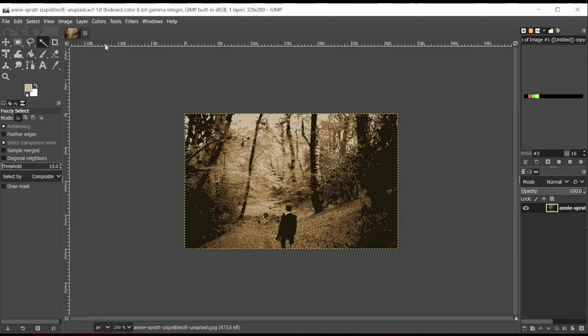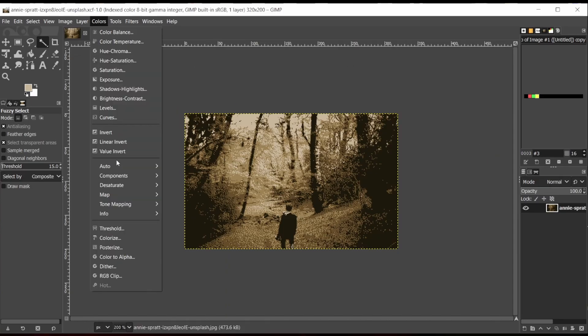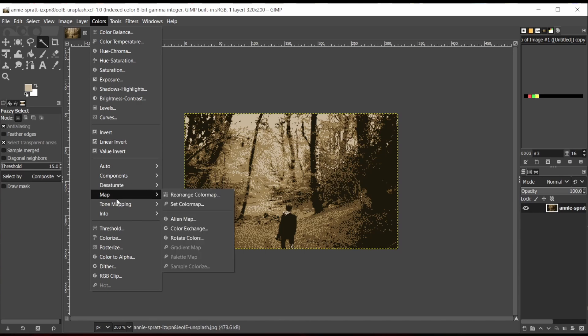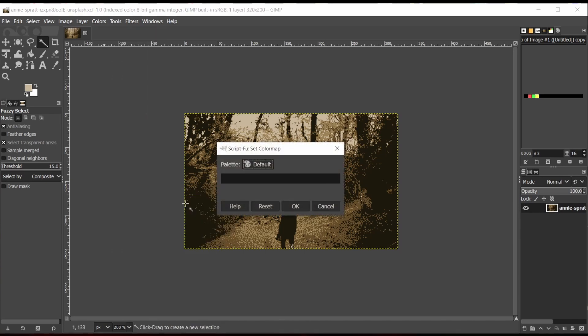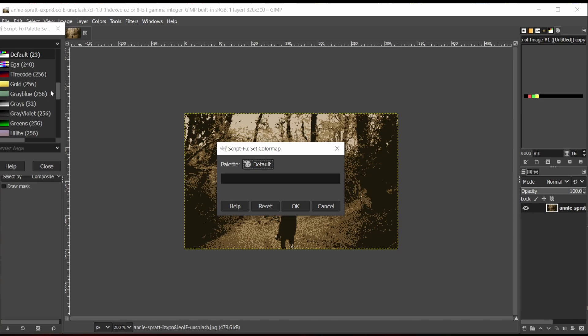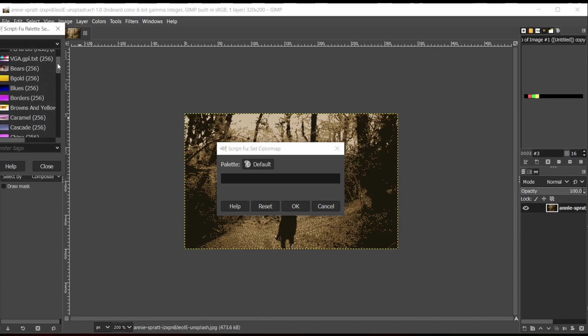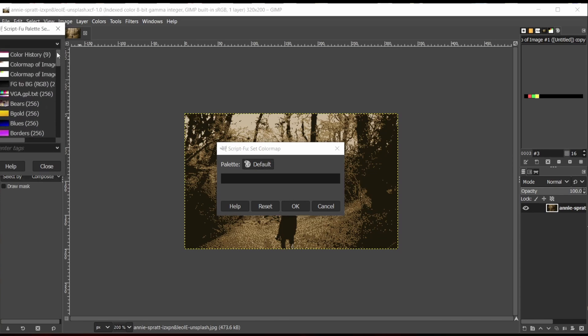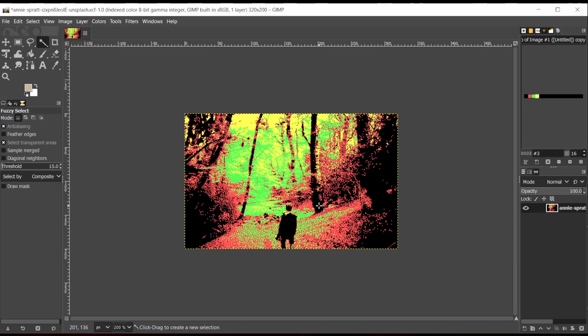And in order to apply it to this image, I go to Colors, Map, Set Color Map, and I just need to look through for the palette that we just created. And it'll actually apply that to the image. It doesn't look really realistic here, but with a little bit of fiddling with the original image and all of the options, you can get this to look reasonable.